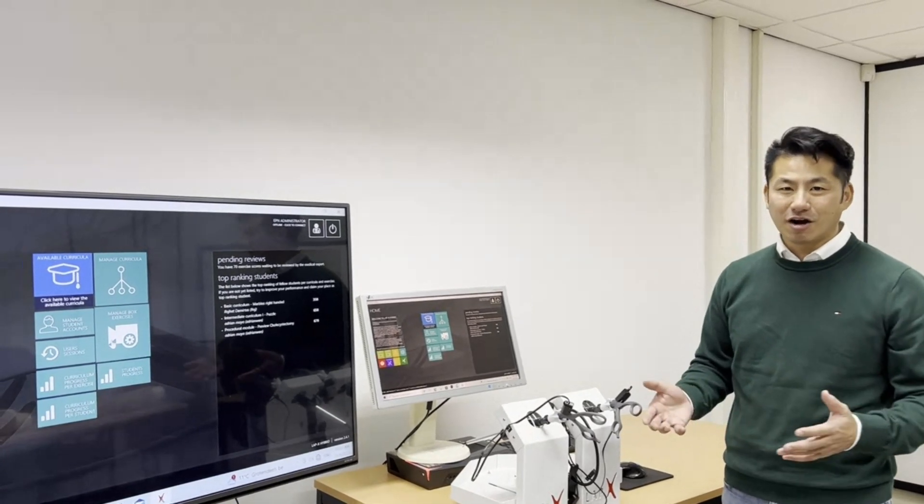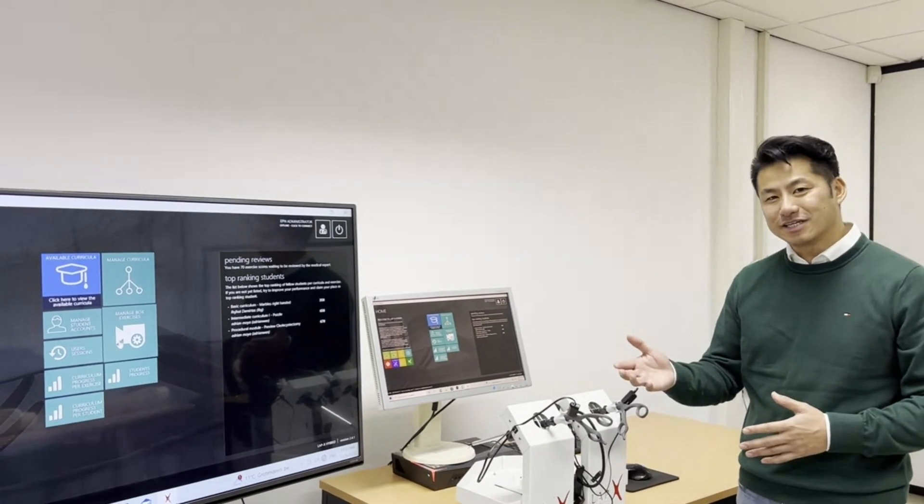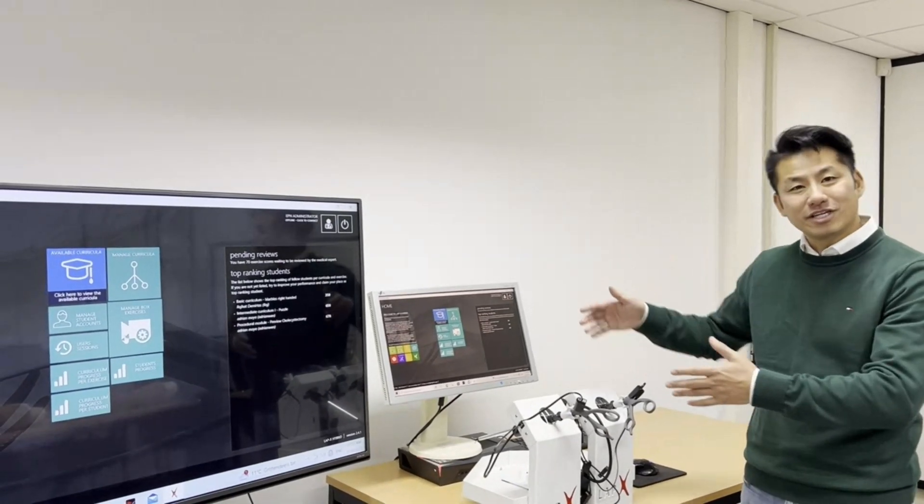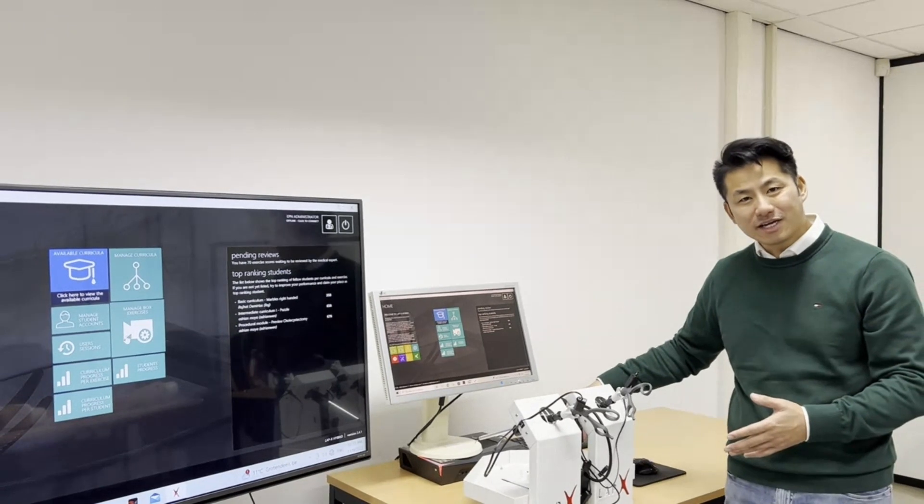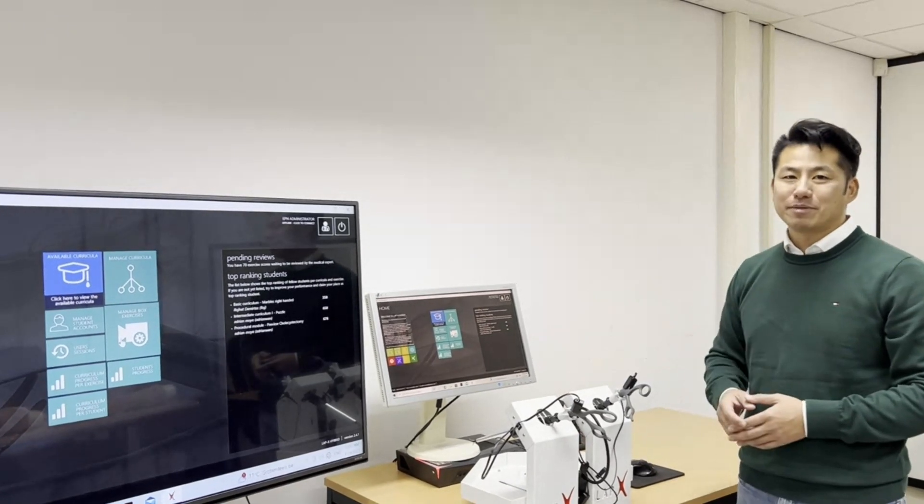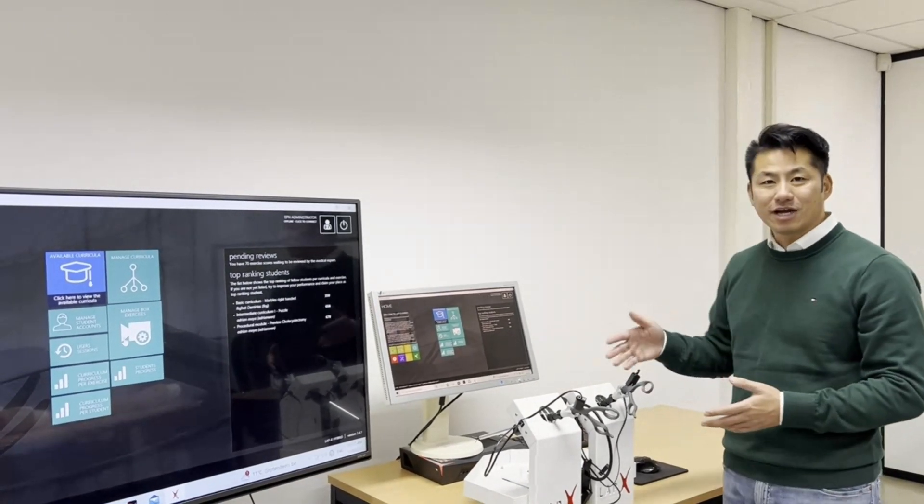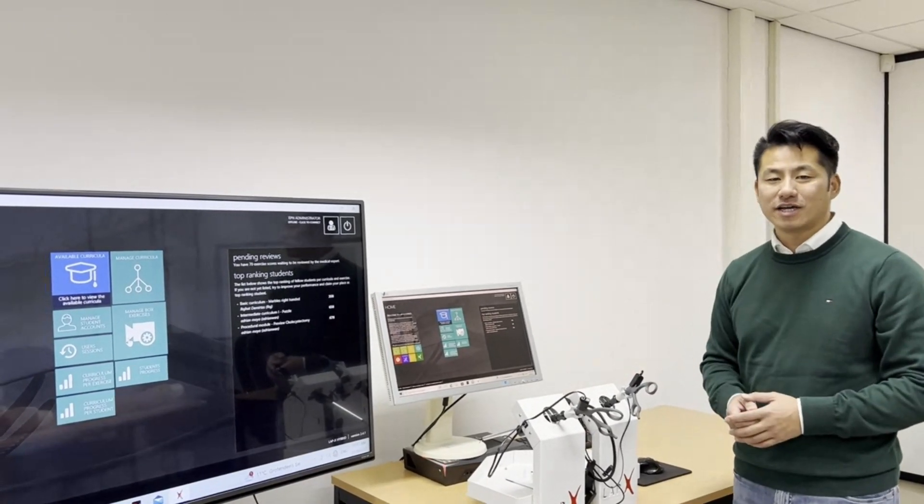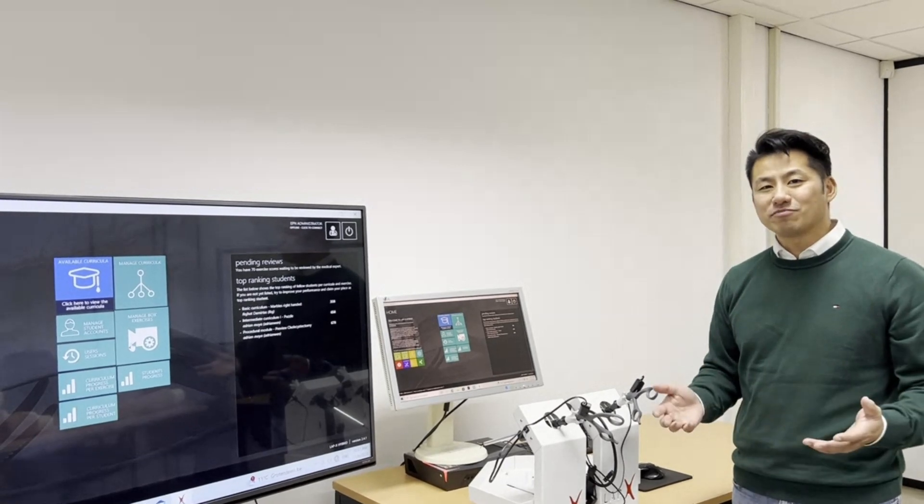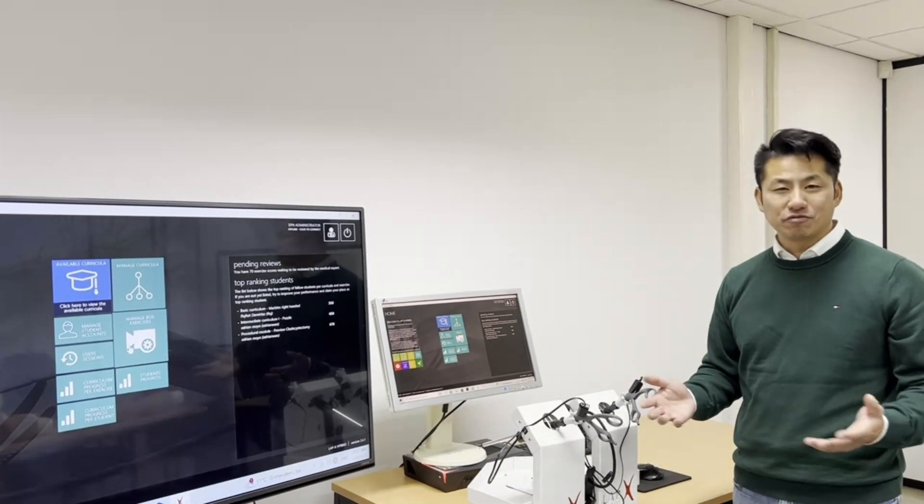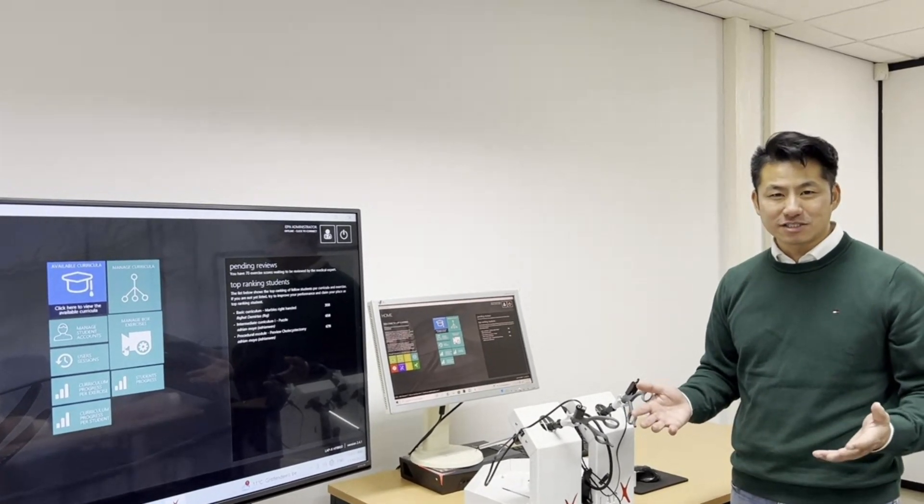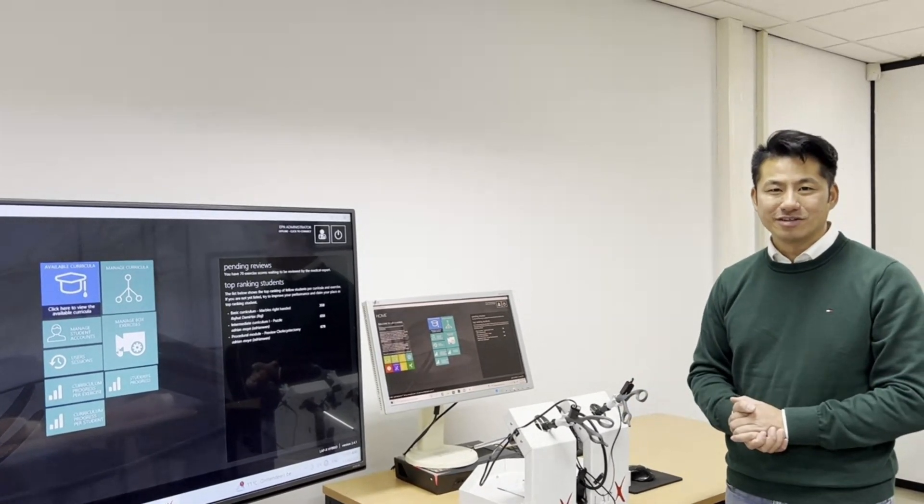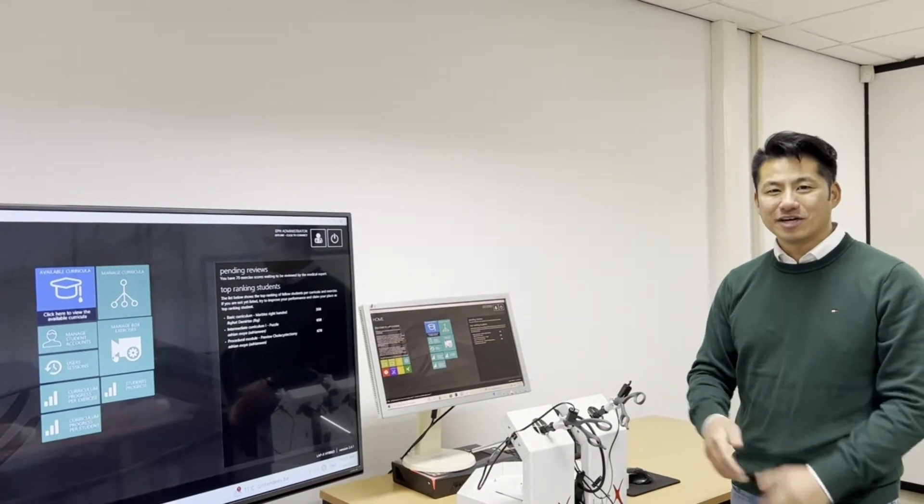Well this is in short how the LabX hybrid works. And the LabX VR is basically the LabX hybrid without the box training. And the LabX box is the LabX hybrid without the VR training. And if you have more questions feel free to contact us and we are gladly to help you. Thank you and goodbye.